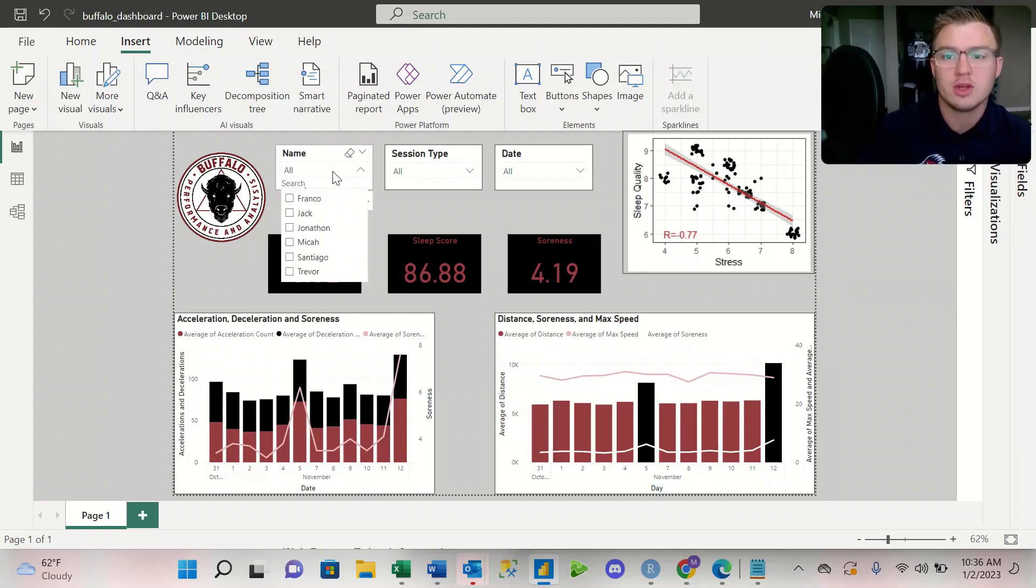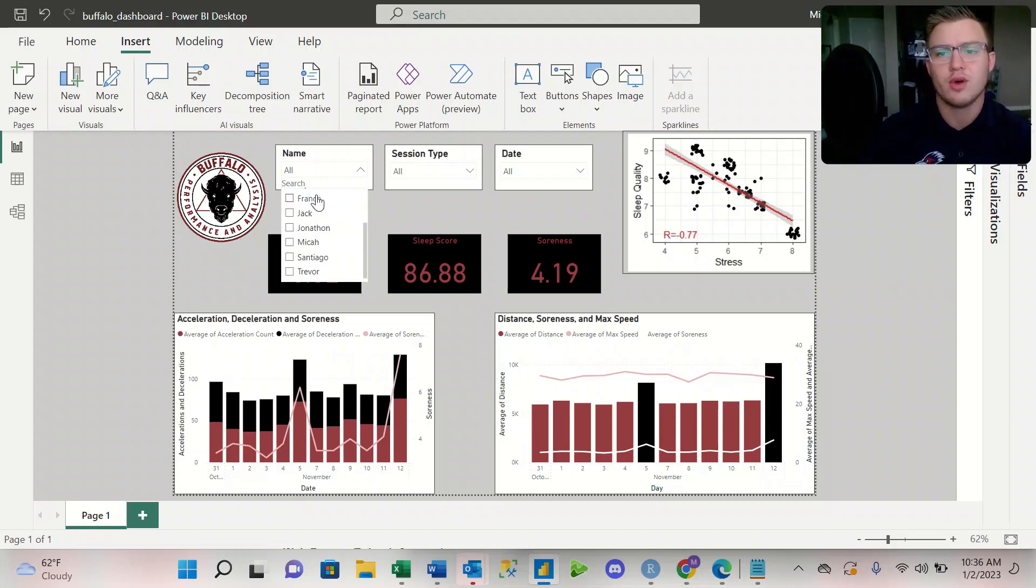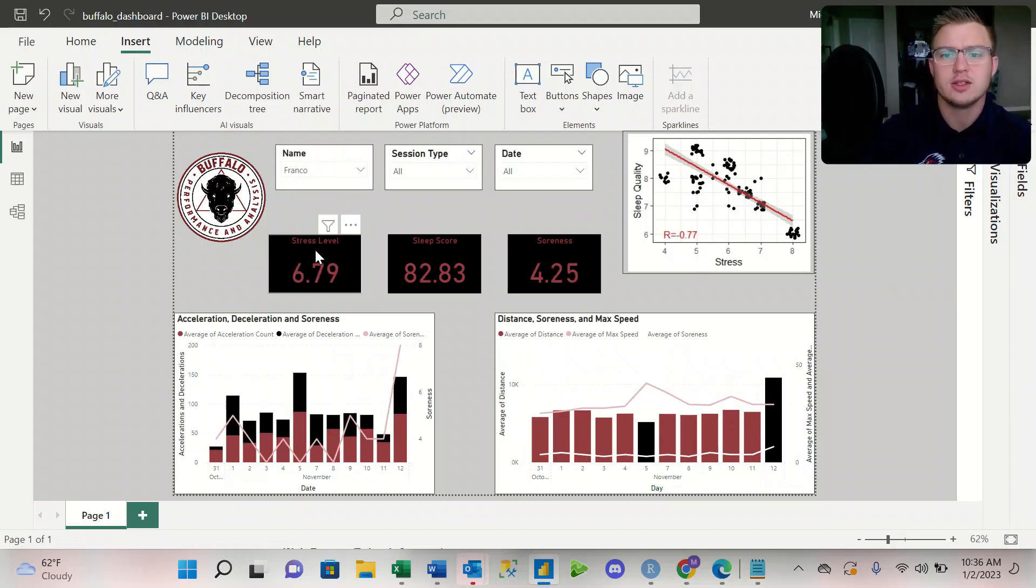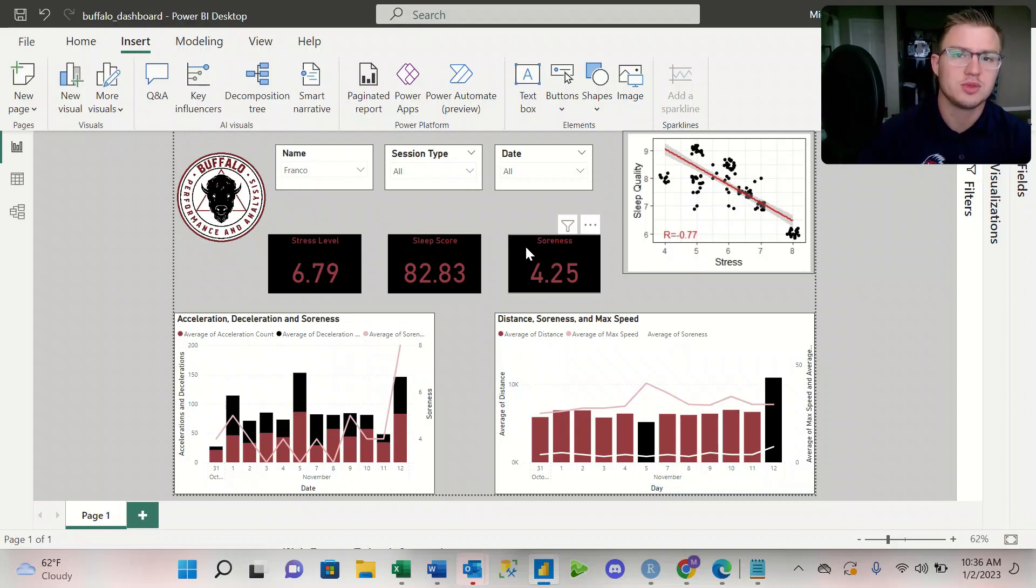And then from there, you can drill it down by athlete. So if I want to look at Franco, I can see Franco's stress level, sleep score, and soreness. Again, that's still an average over those two weeks of training.